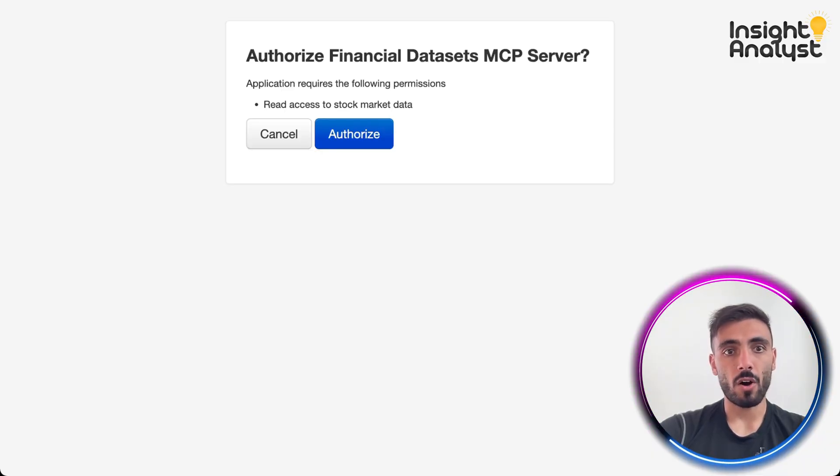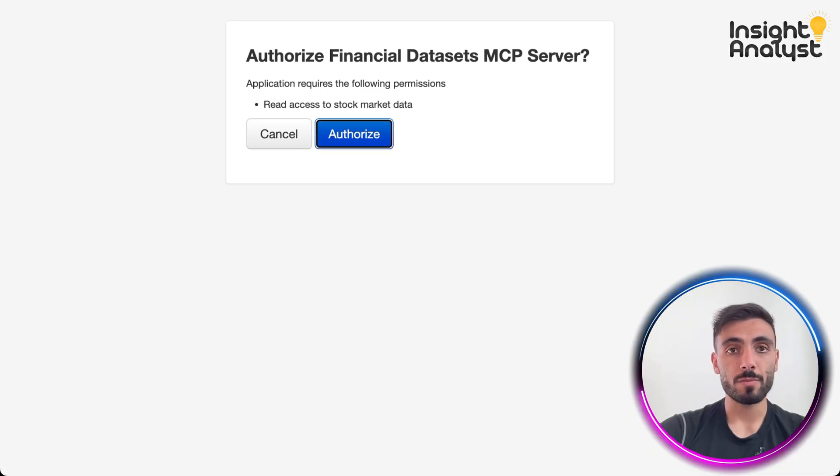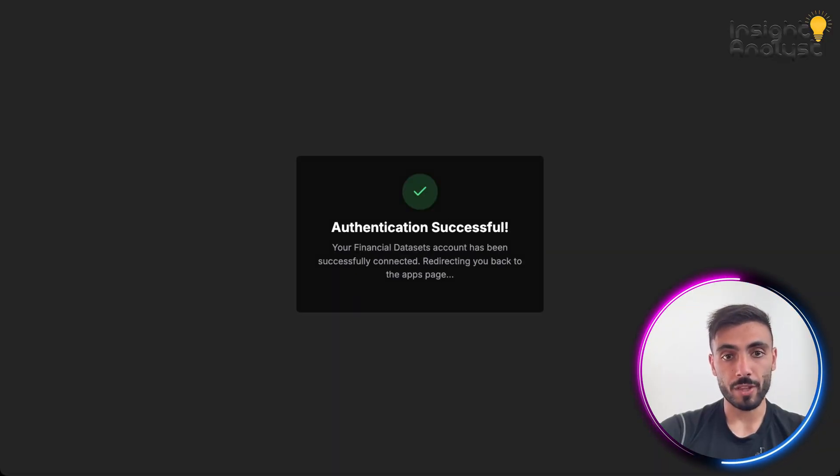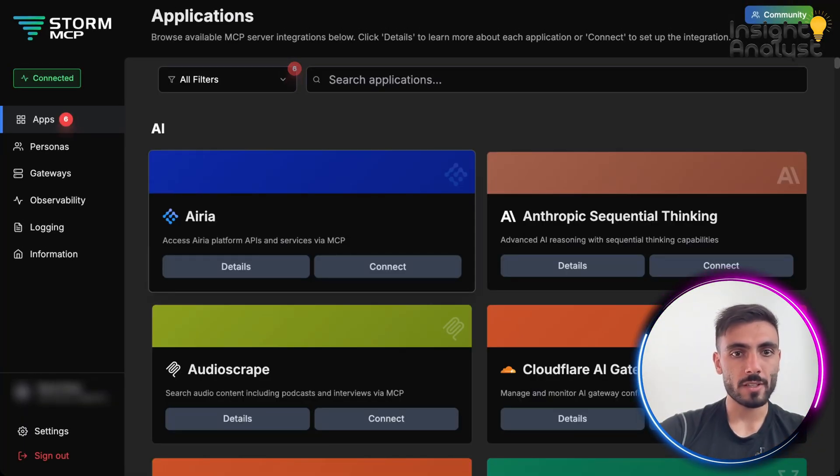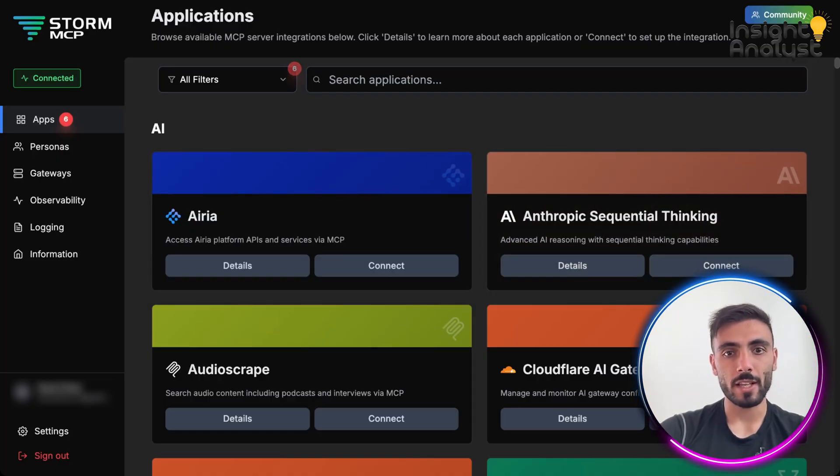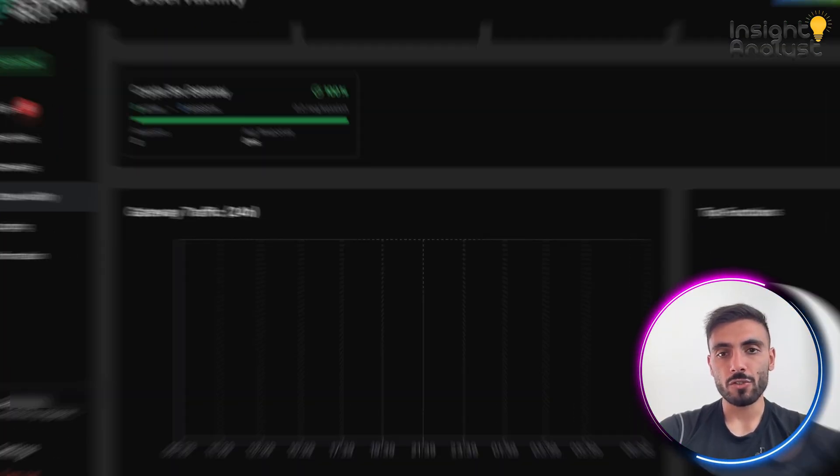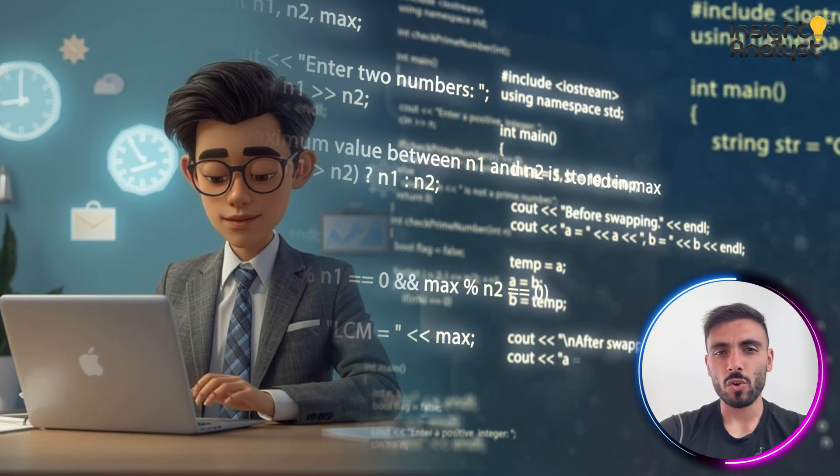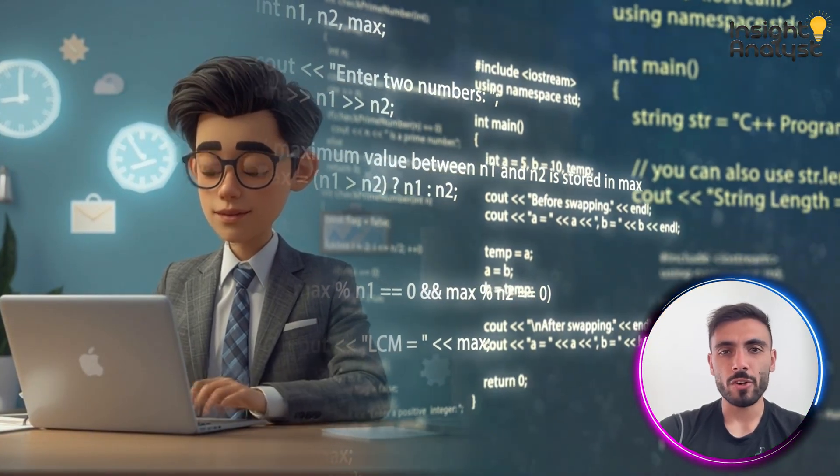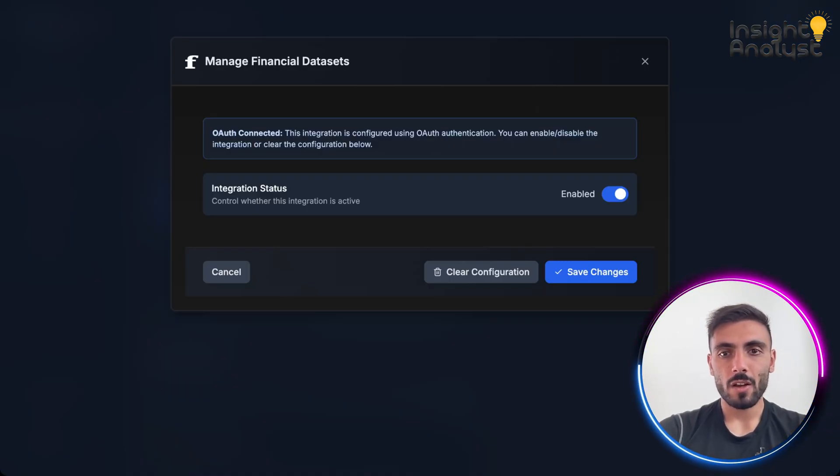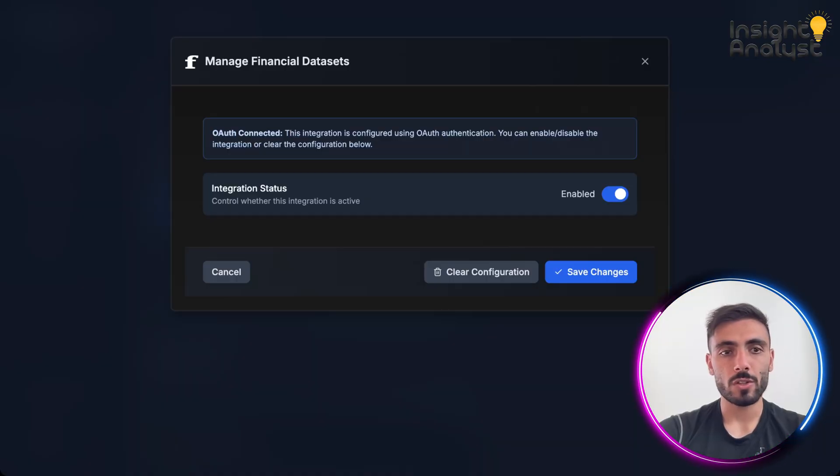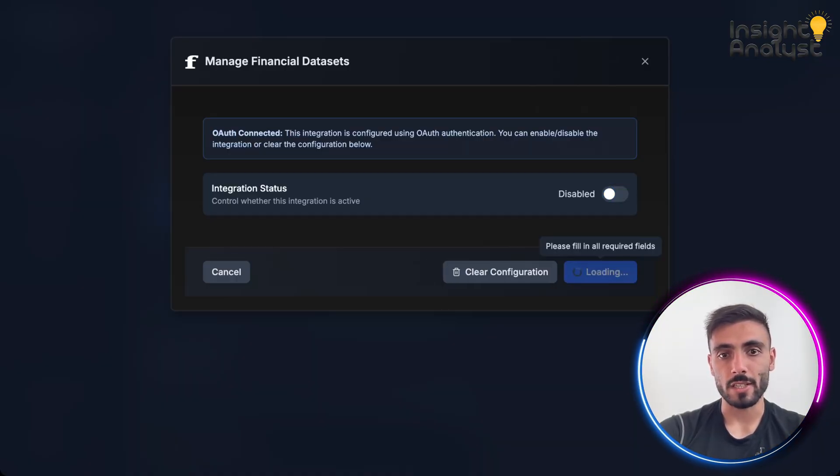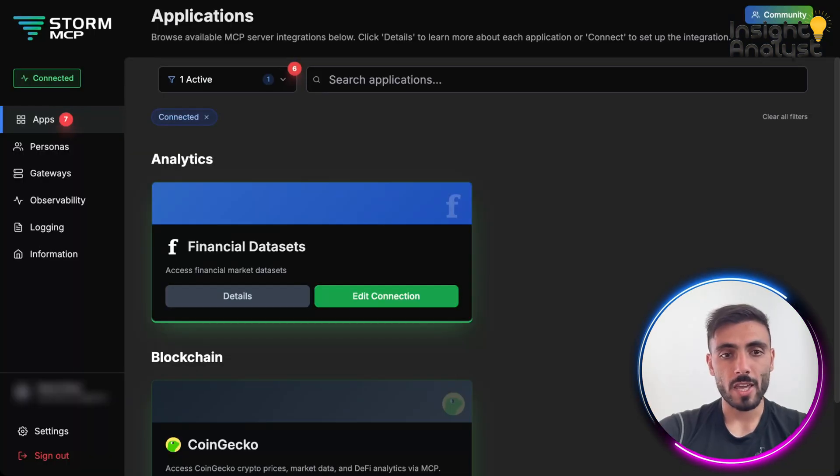Here, you can authorize it to read access to stock market data for this specific MCP and authentication successful. And you can see, I just created and connected another MCP. And here, you can see that secrets are stored and managed centrally. No hard coding or ENV var sprawl. And you can even decide what access you want your agent to have. Maybe I want it to restrict its access. So I just click disable and save changes, and the access is disabled.